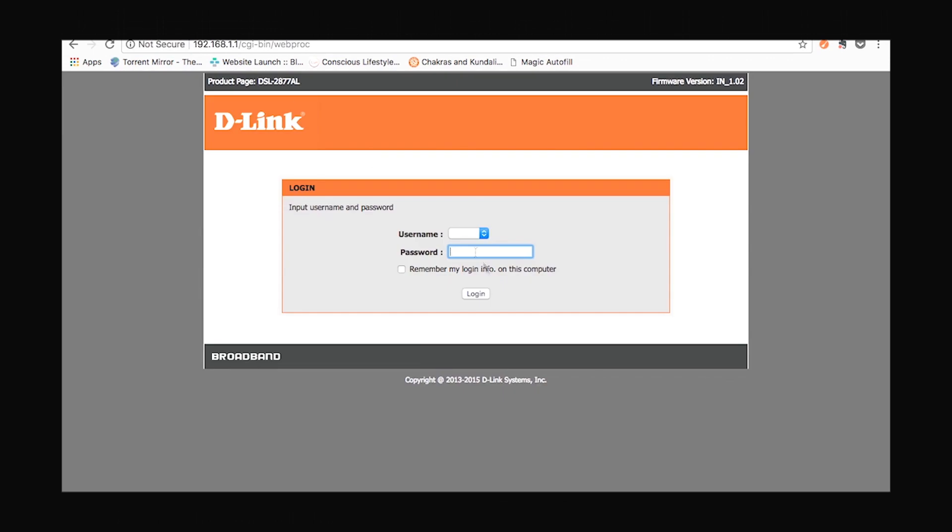When you are prompted with this page, you have to enter your username as well as your password as admin. Those are the default settings for the device. Then click login.